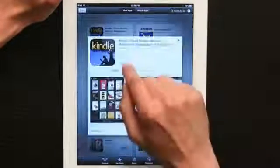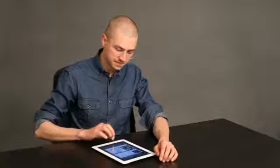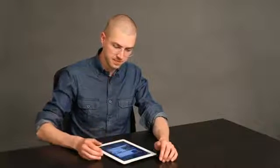So, where I see Update, you'll see Download. Go ahead and do that. And then once you've downloaded it, tap on it to open it up.